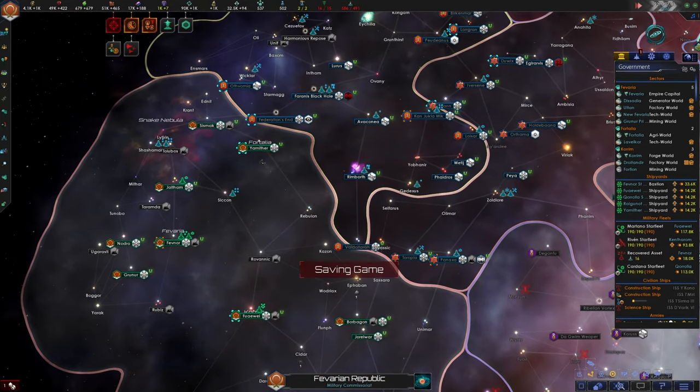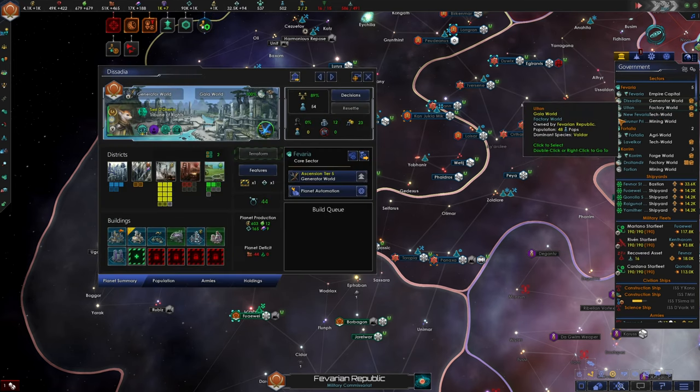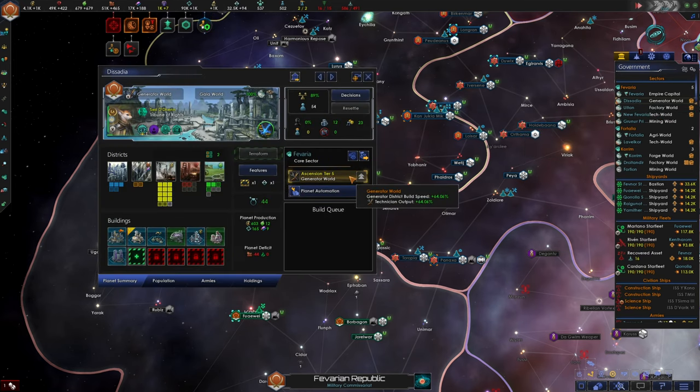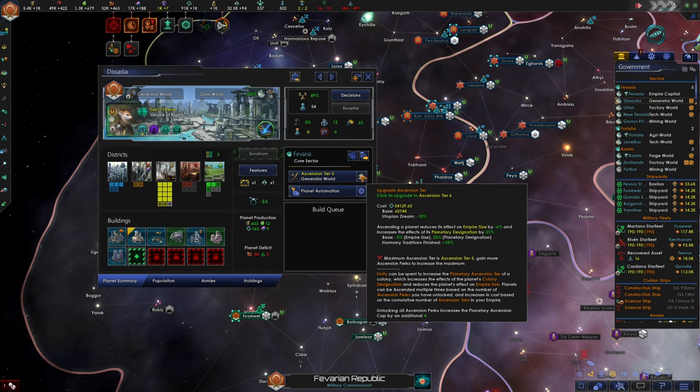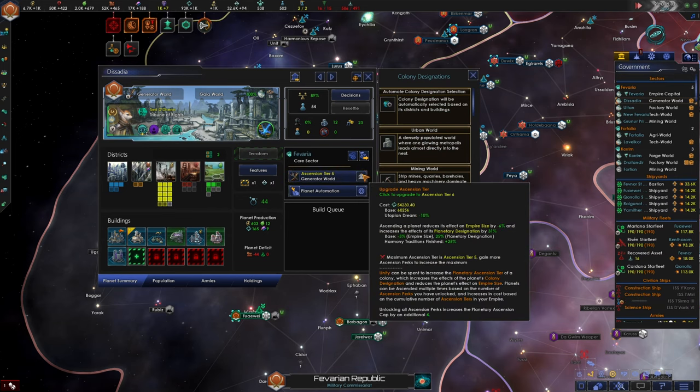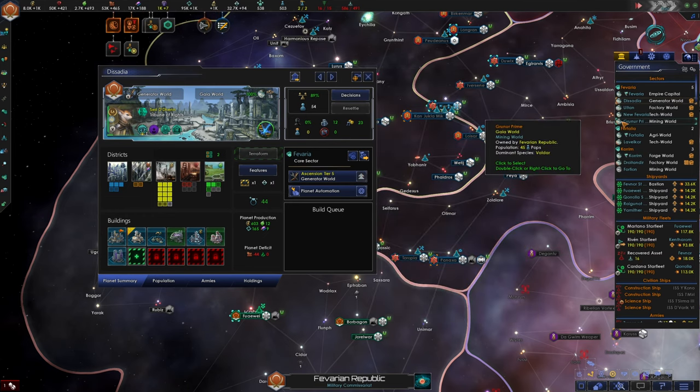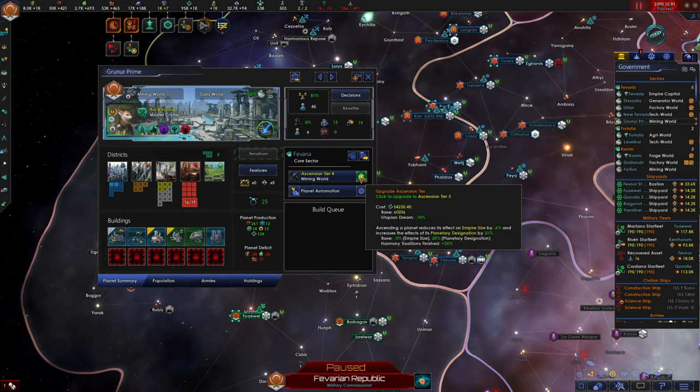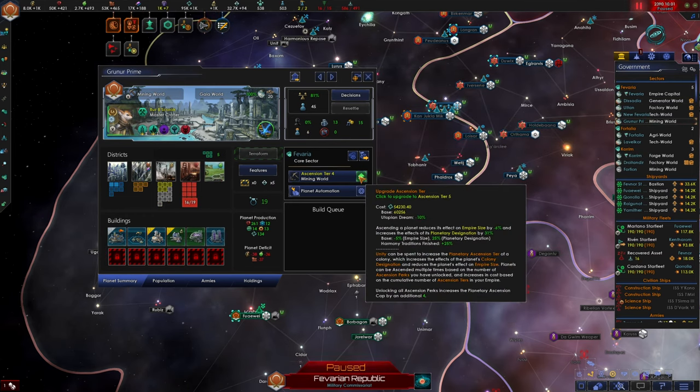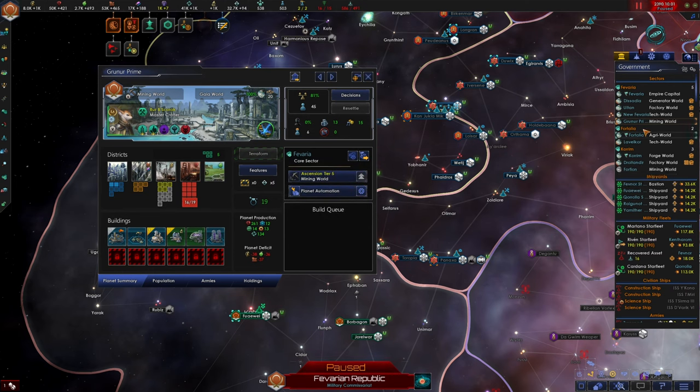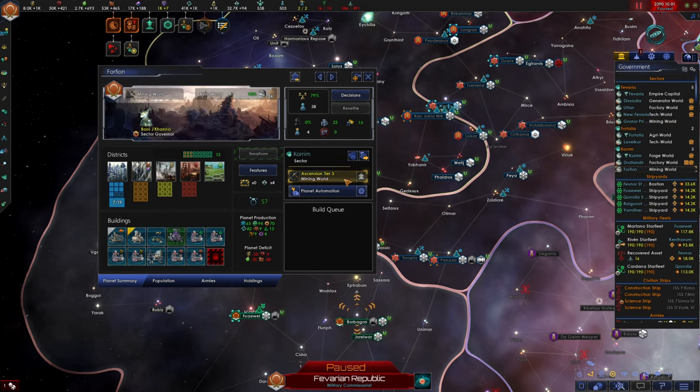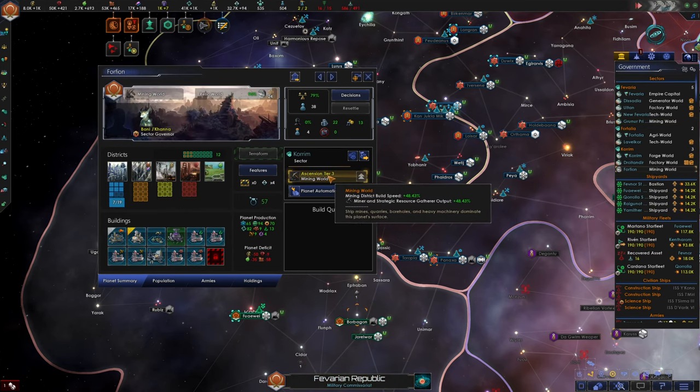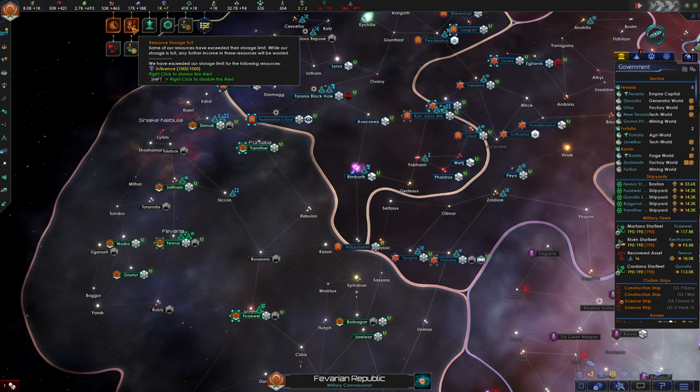Okay so we have upgraded our generator world. The next upgrade is going to cost us 54,000 unity. Wait maximum ascension tier is tier five. Okay so we've done that world. We can probably max out our mining world as well to tier five. And if we have this mining world we can probably also improve our special resource output.